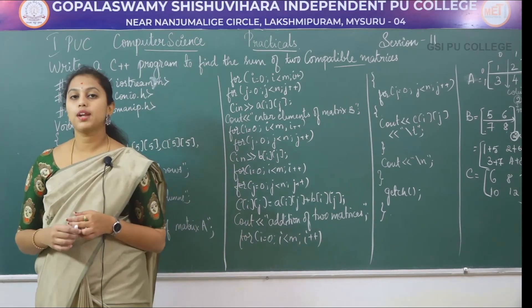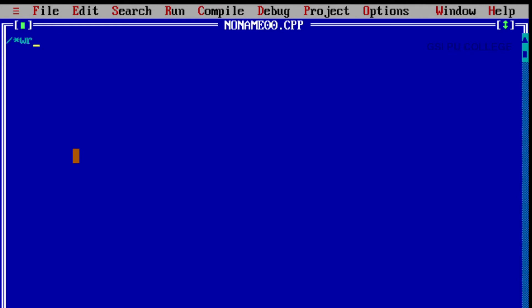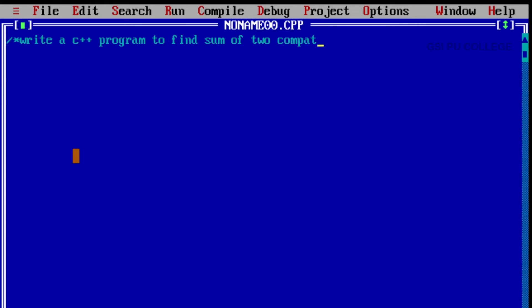Now let's see how to execute this program in Turbo C++. To get a new file, click on File and select the New option. The program title is: 'Write a C++ program to find the sum of two compatible matrices.' Compatible matrices means the column order of the first matrix and the row order of the second matrix should be the same.